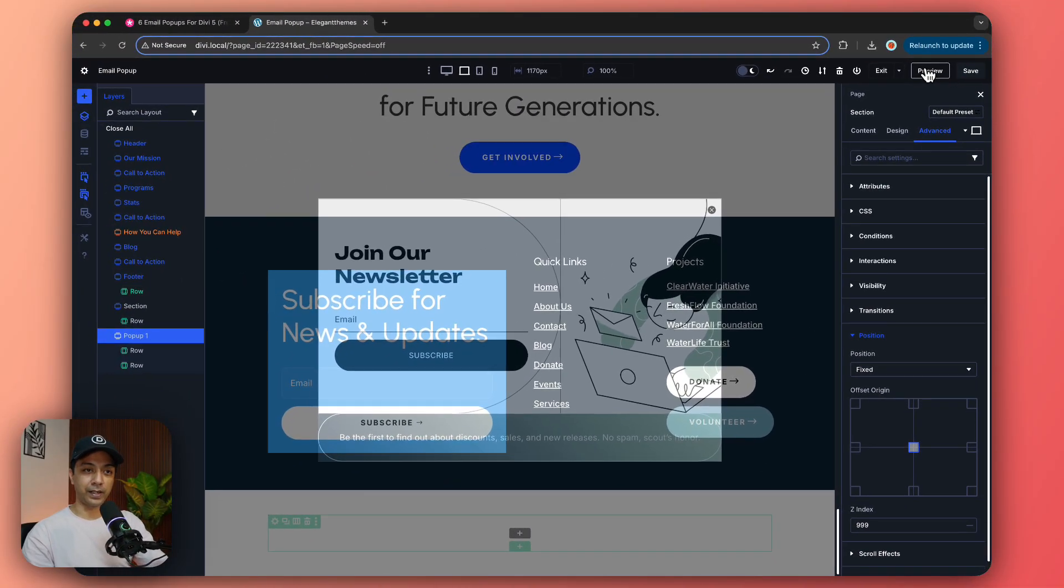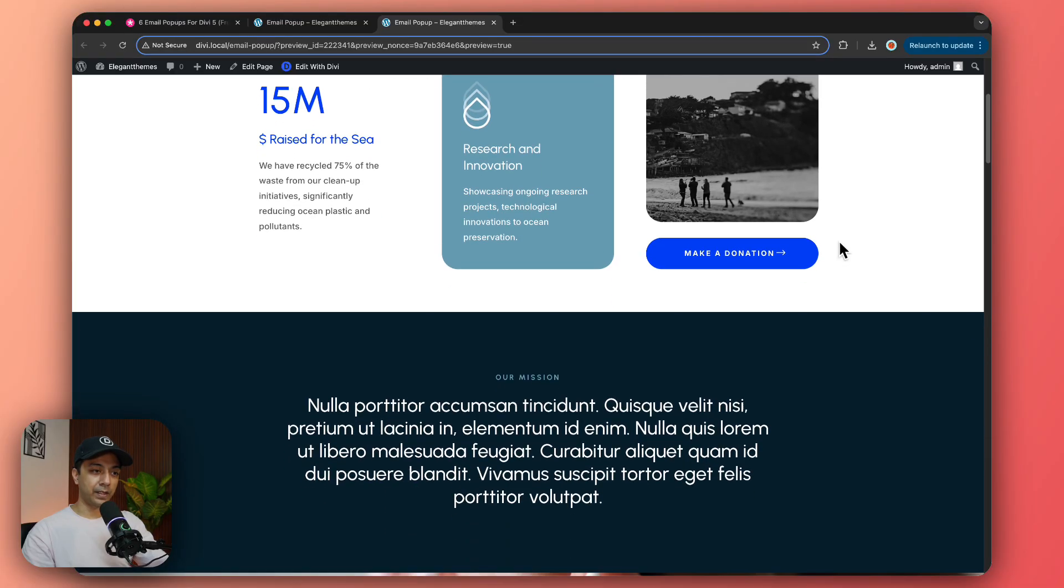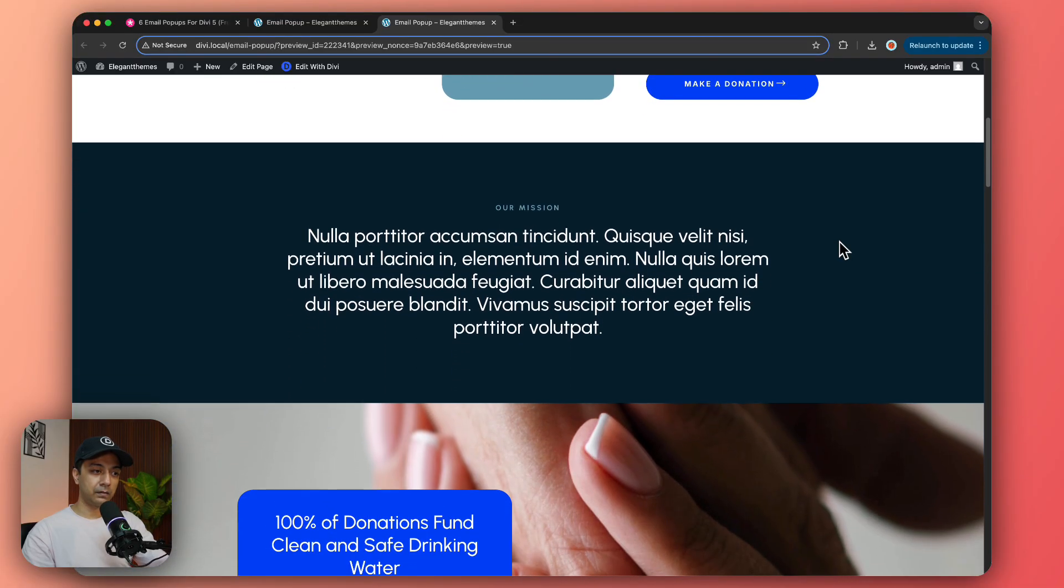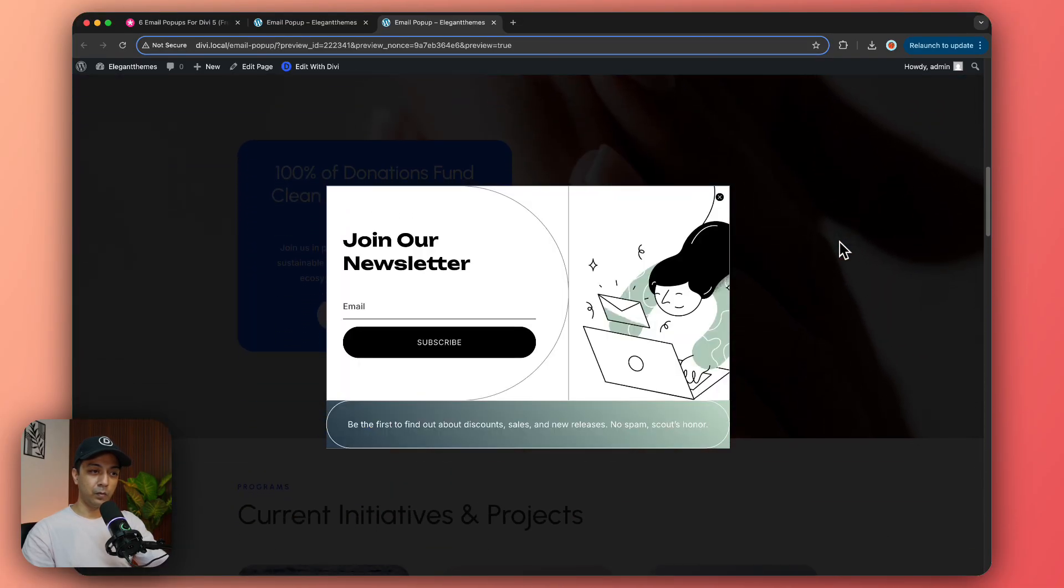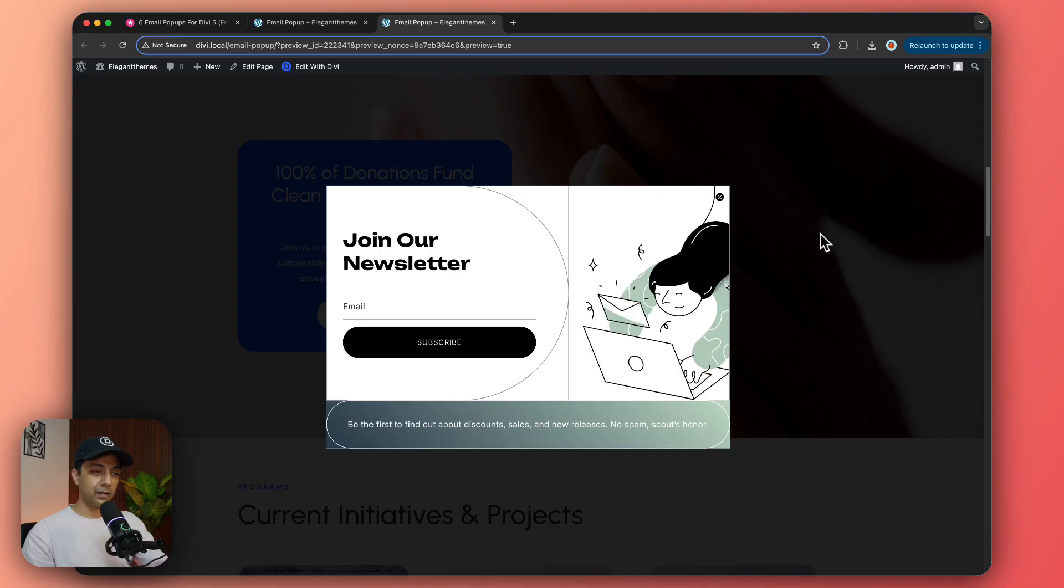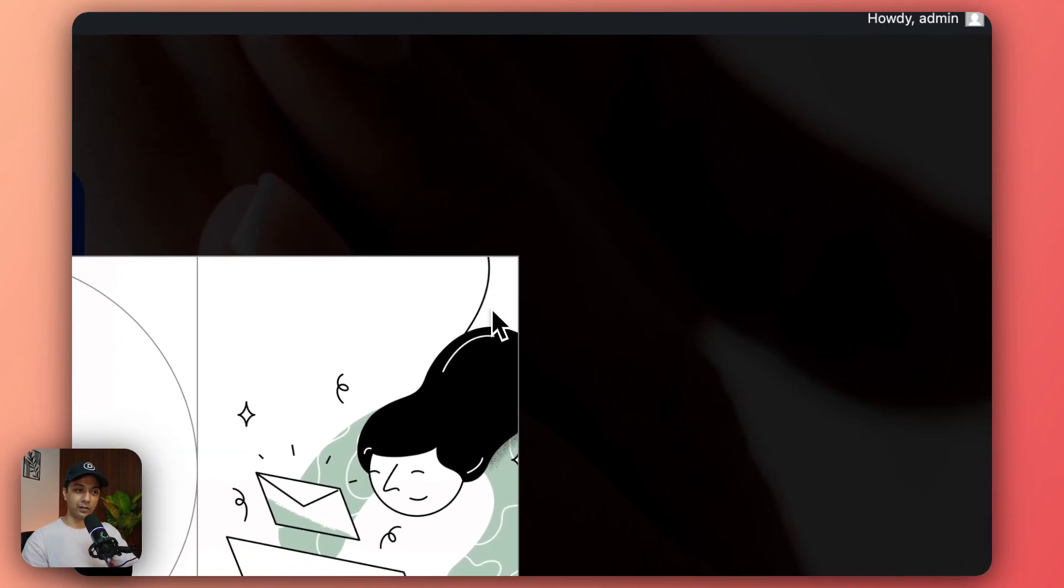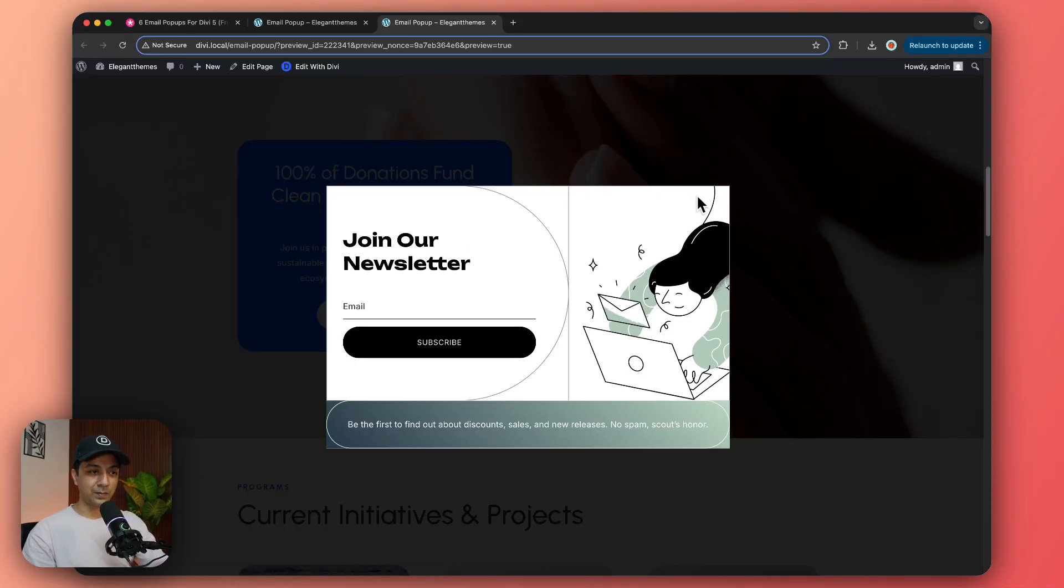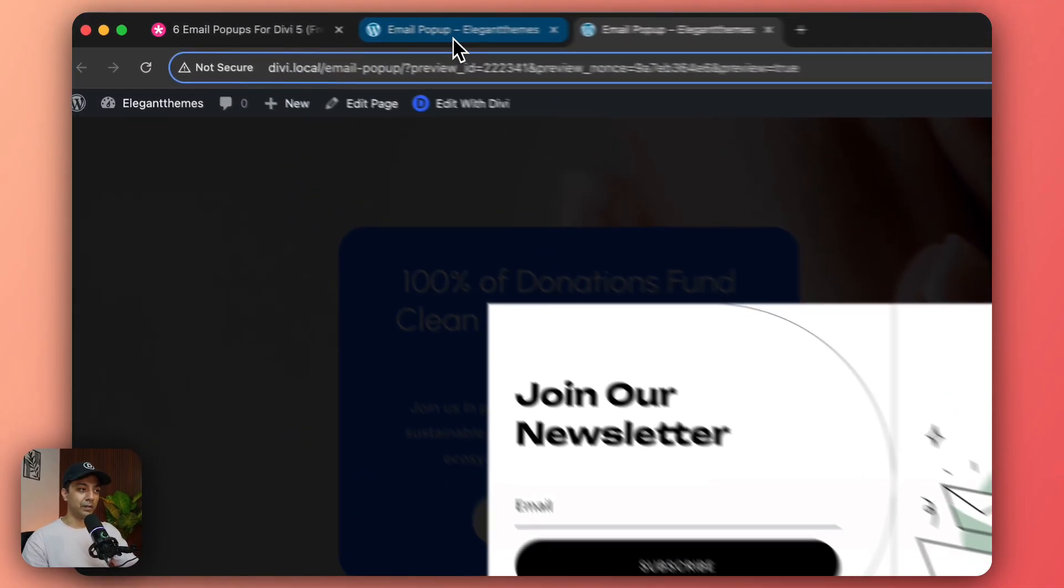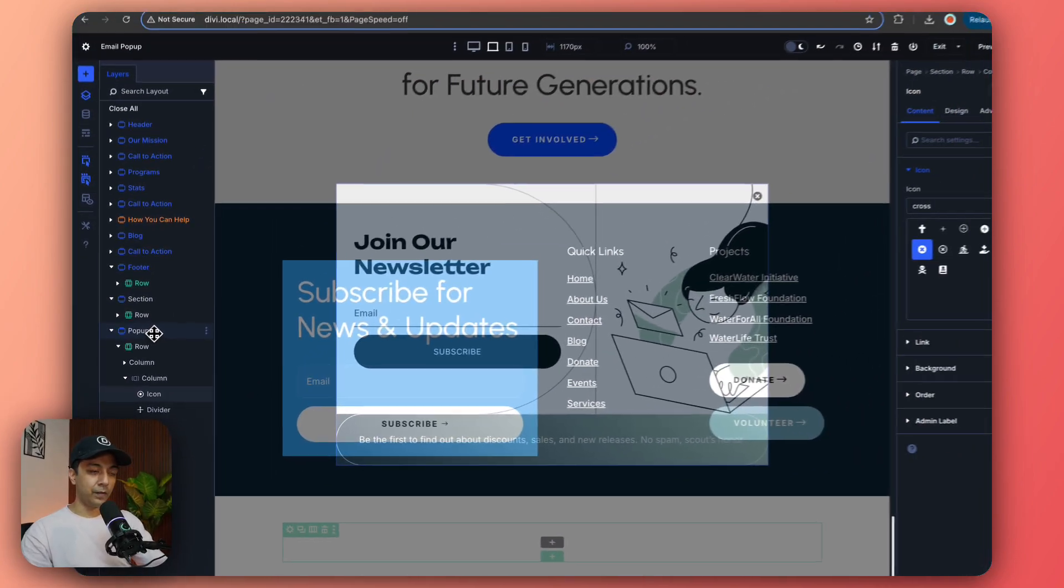And let's see how it looks in the front end. All right let's wait for five seconds and boom here is our pop-up activated. Now we have a cross button here. If we click on this nothing happens.